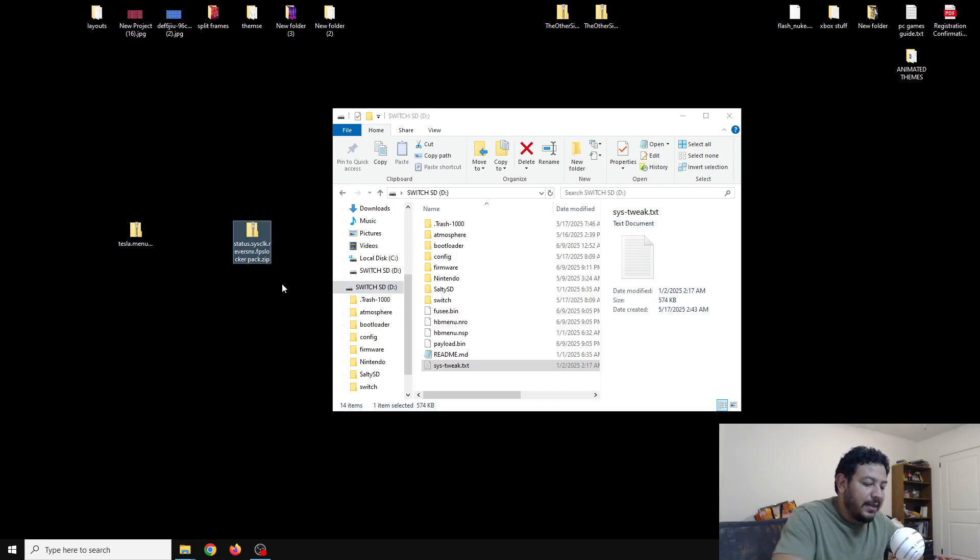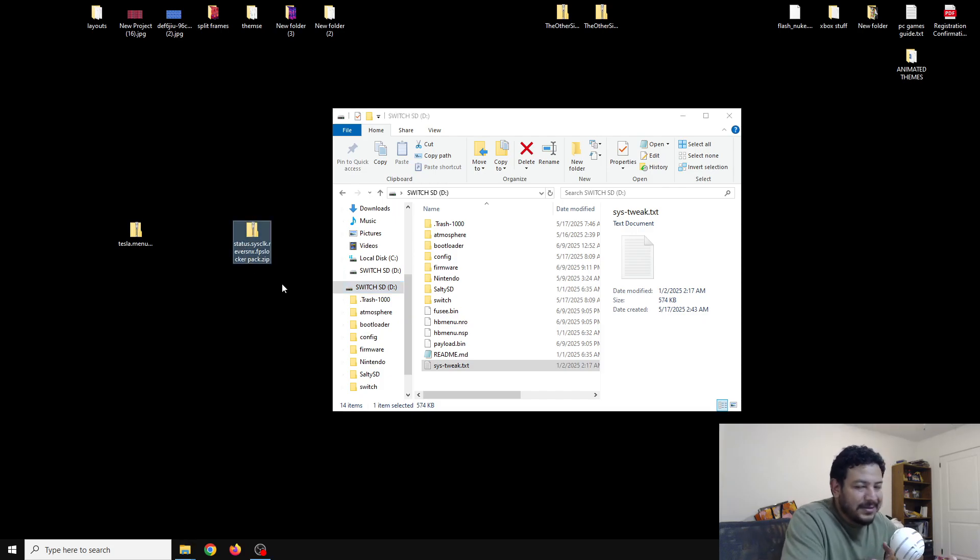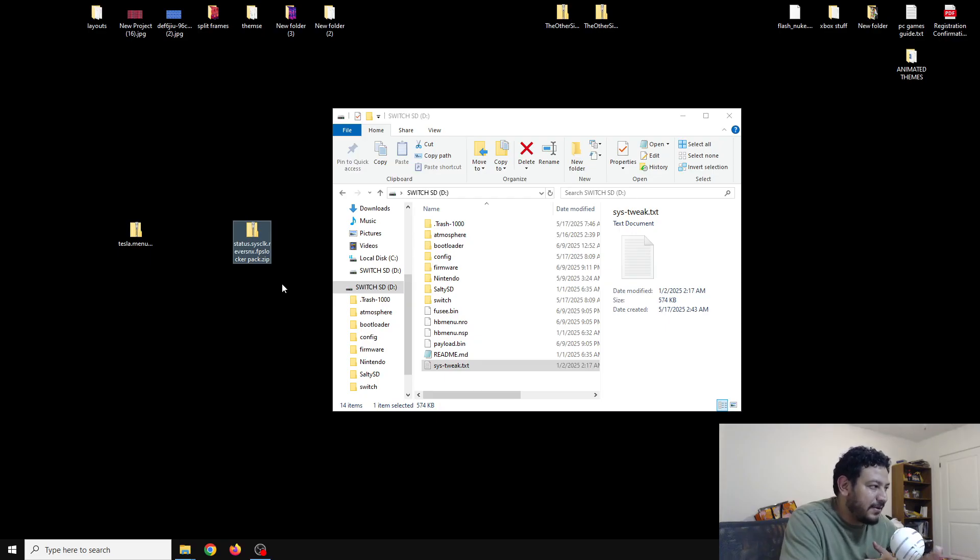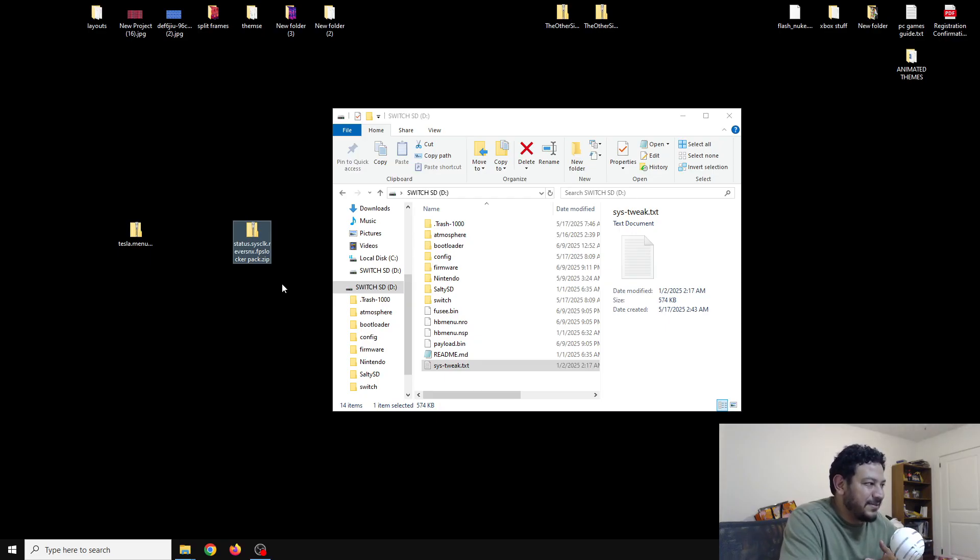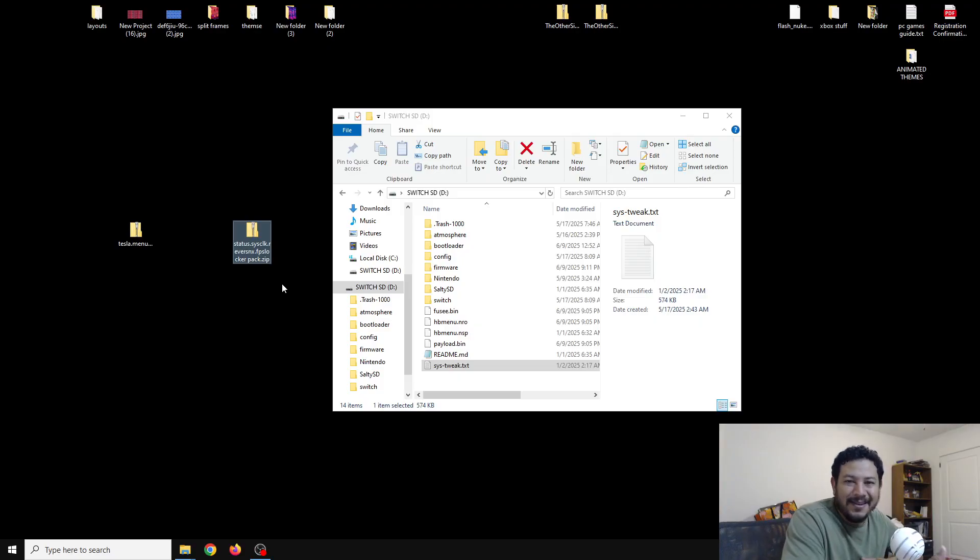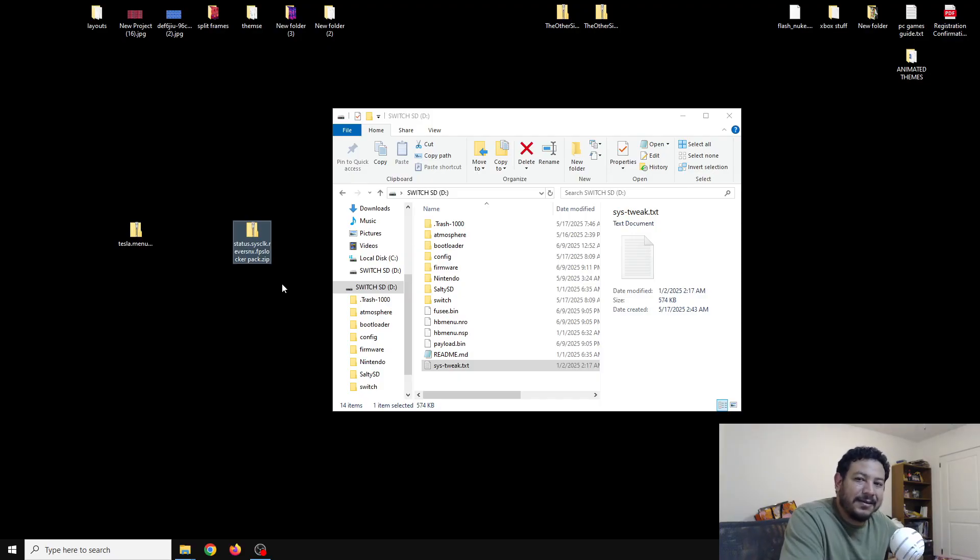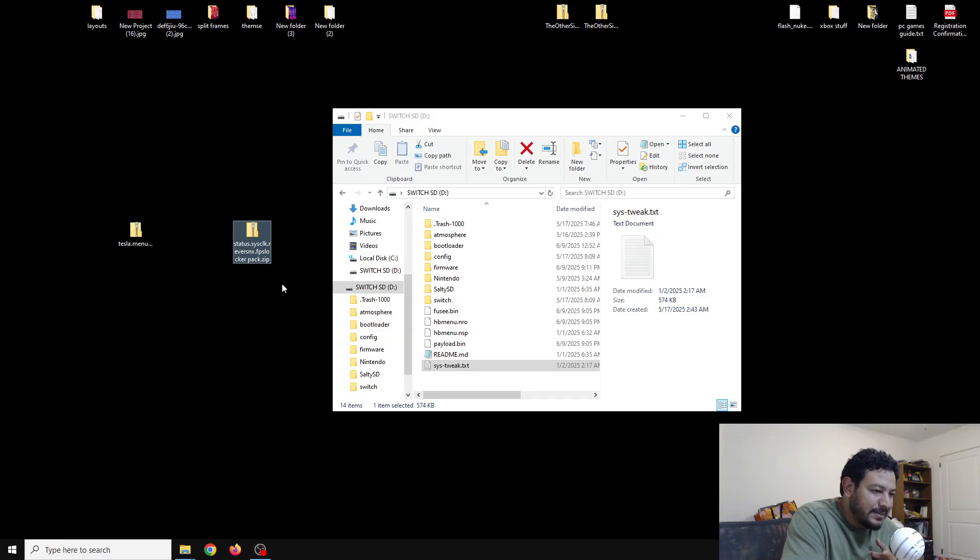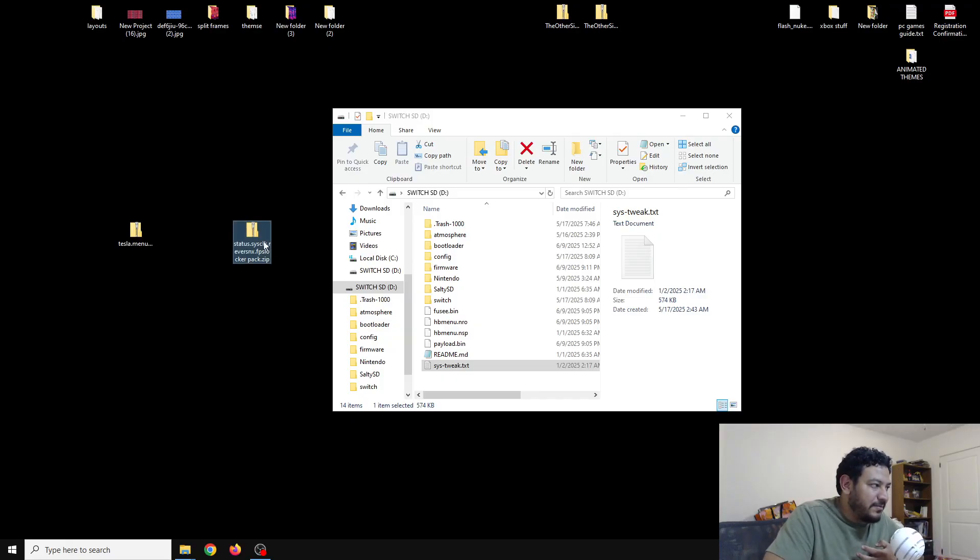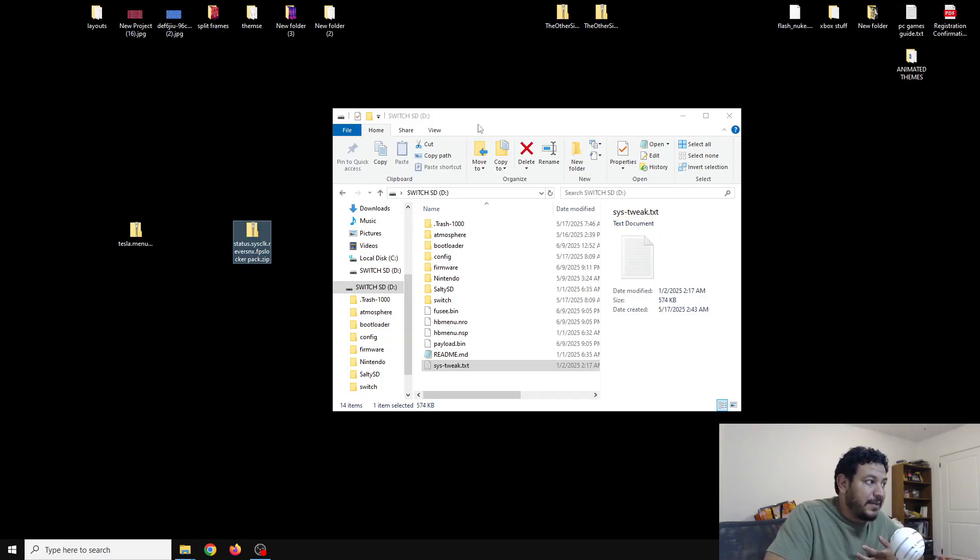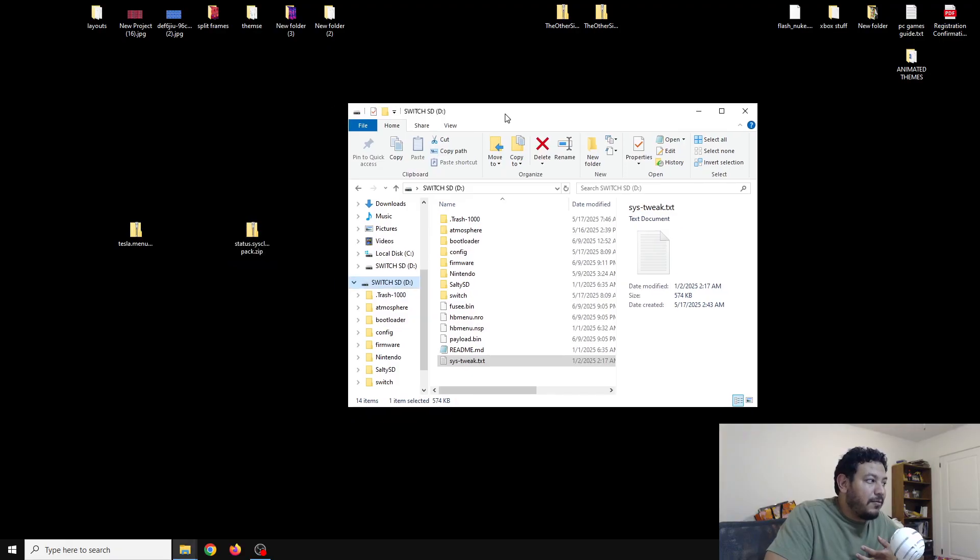Now that we have the SD card open, we can download this one zip file for today. If you look in the description down below there's going to be several links, but one of them should say 'Click here to download the Status Monitor, sys-clk, Reverse NX, FPS Locker.' I didn't know what to name the zip file so I just named it like that. Once you click on that link in the description, it'll take you to the page where you can start to download the process, and then after that you can have it move to the desktop like I have it already.